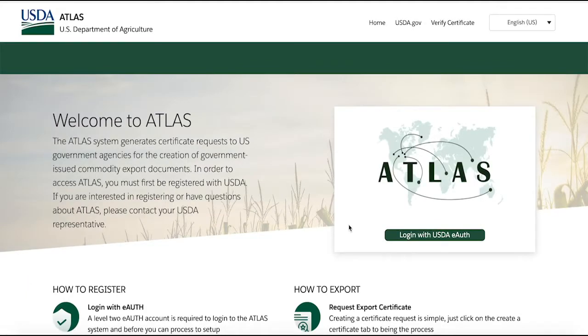Atlas will create electronic access to export trade documents, thus ensuring exporters and foreign authorities have authoritative real-time access to trade documentation.